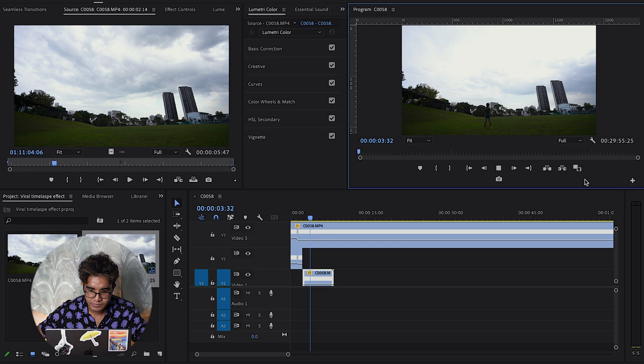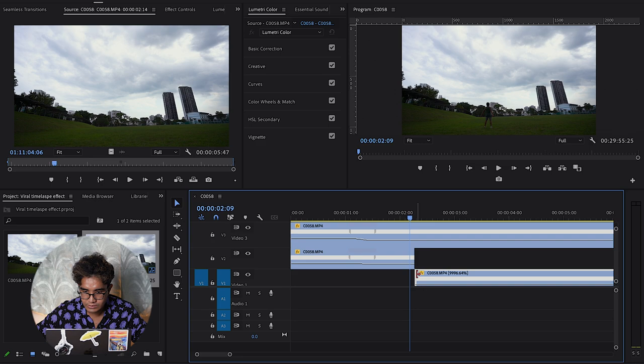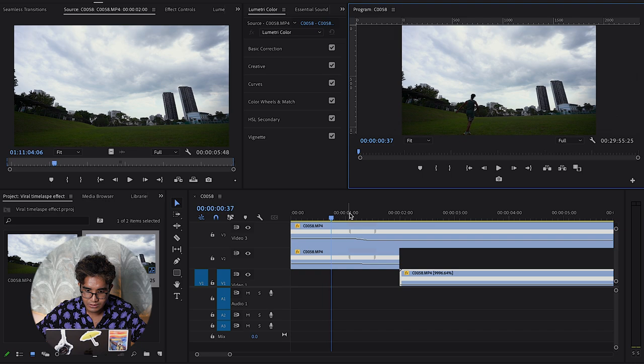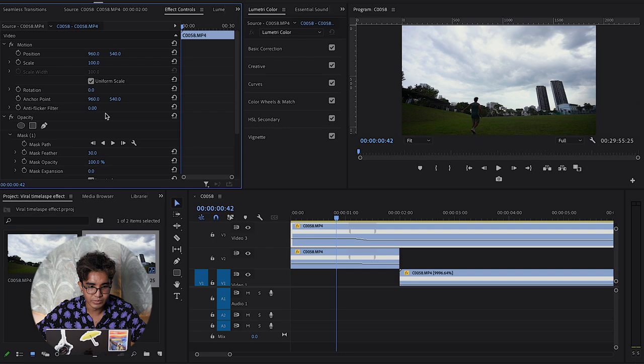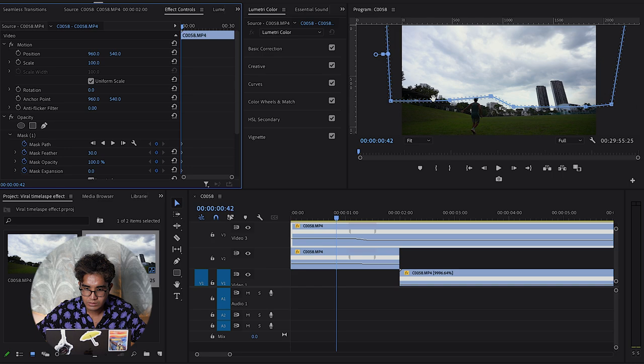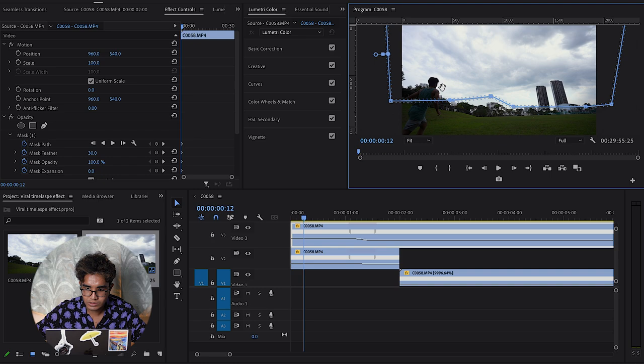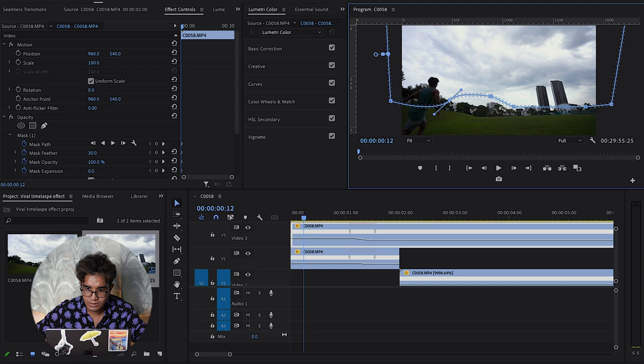I hit it earlier but you get the idea. If you see the mask is hurting your face, I think what you can do is adjust the mask and create a keyframe right here so that as I'm coming in, the mask won't affect me.